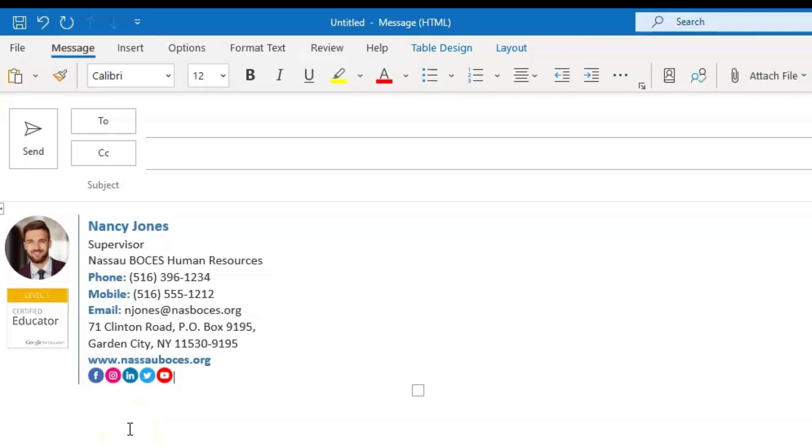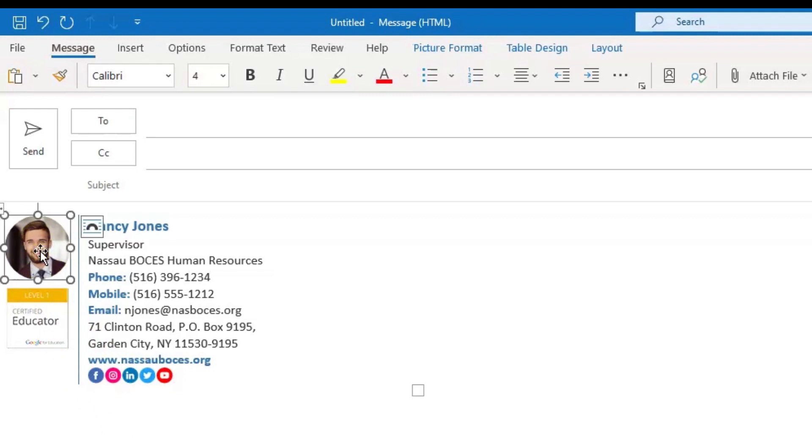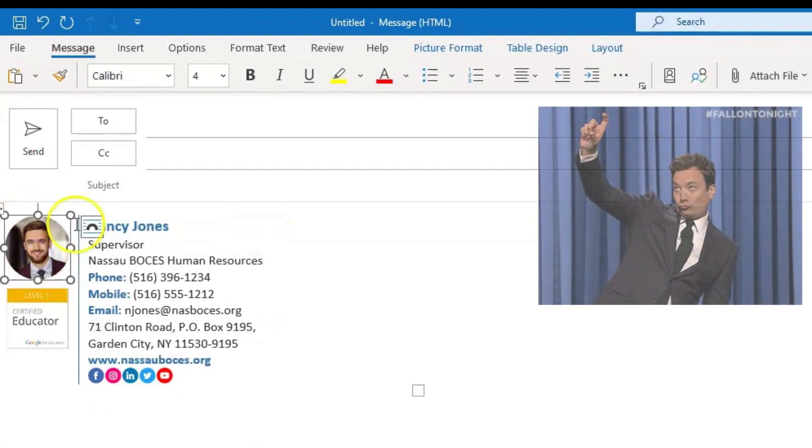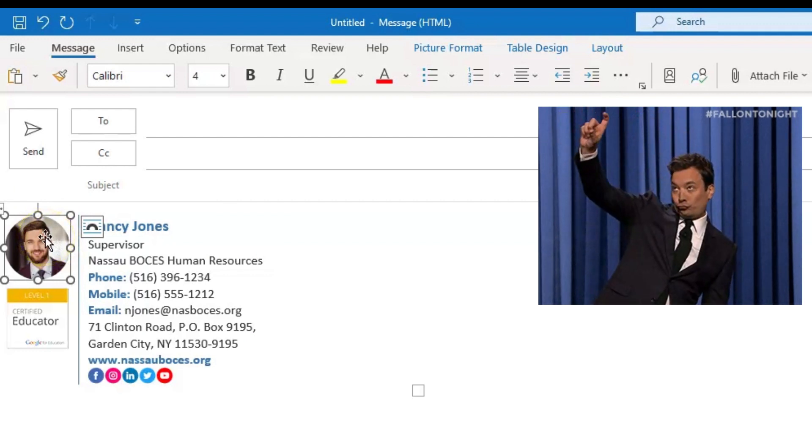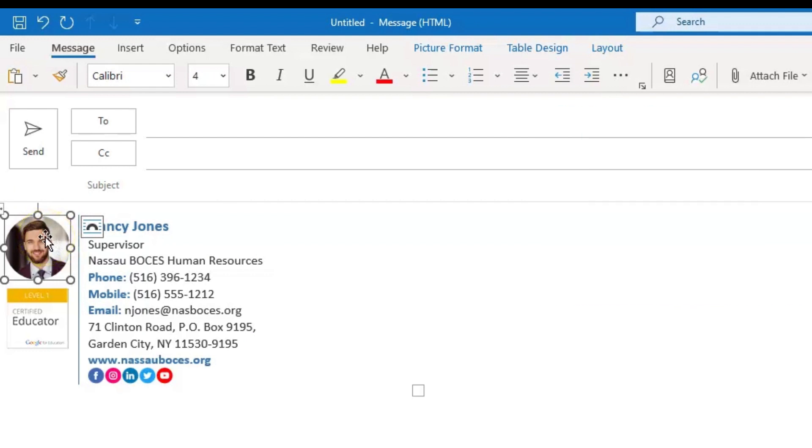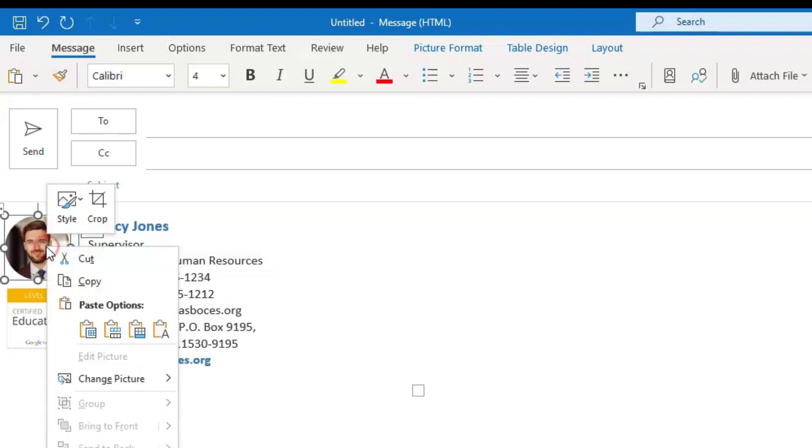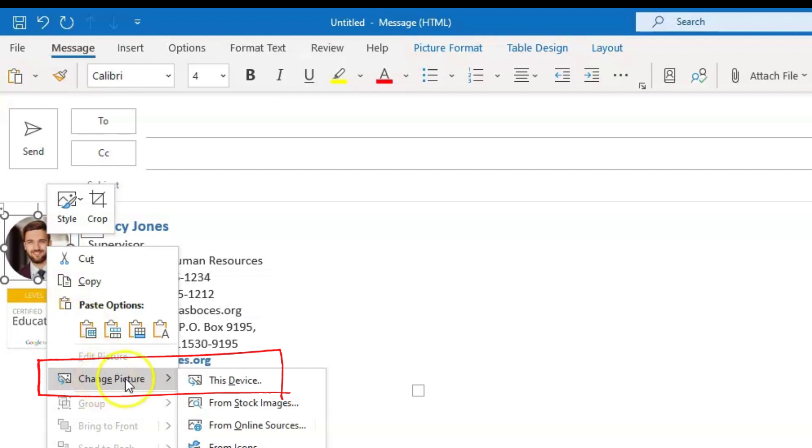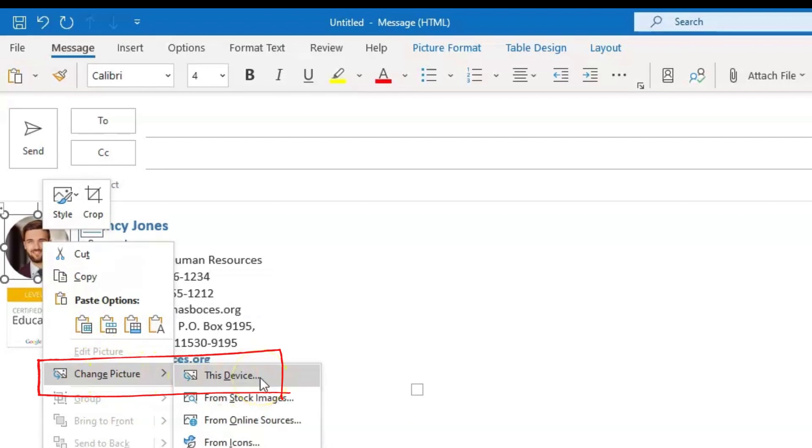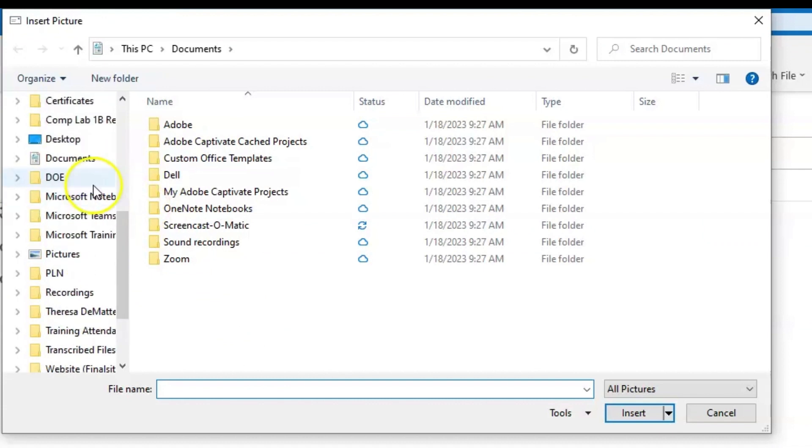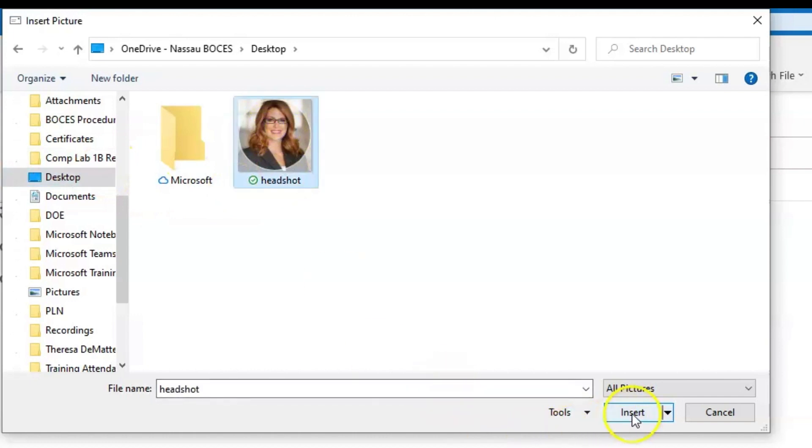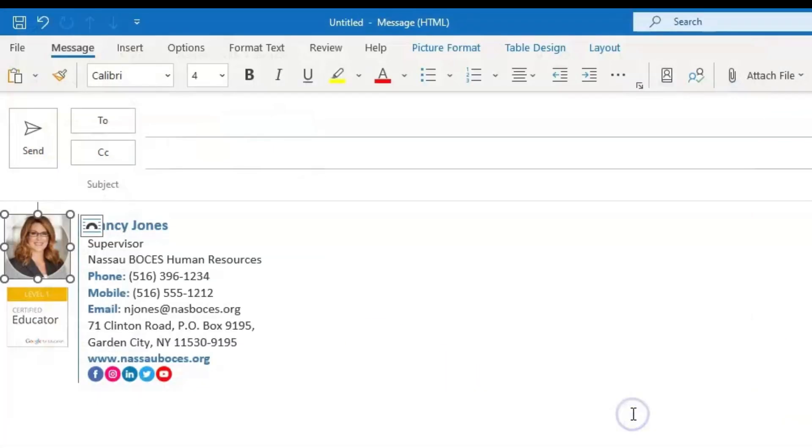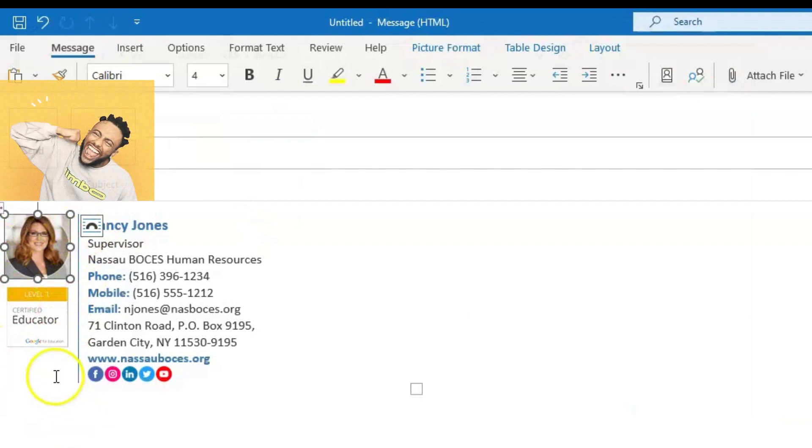If you chose option number four template, you need to also update your headshot picture. If you've already updated your profile picture, you can use the same headshot that you use in your profile, which I highly recommend. Right click on the image and scroll down to where it says change picture. And then from this device, wherever you have your headshot saved, find that and click on it and insert. It will automatically update that picture for you.